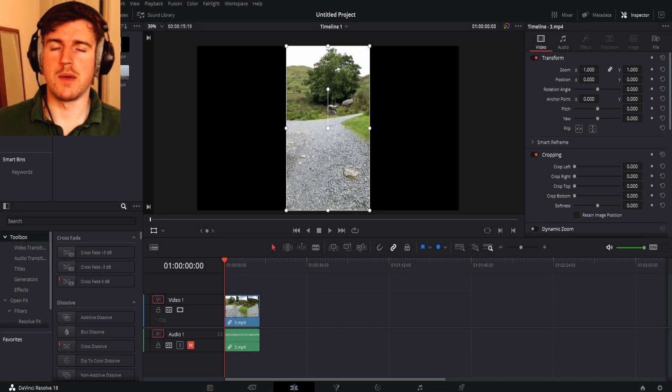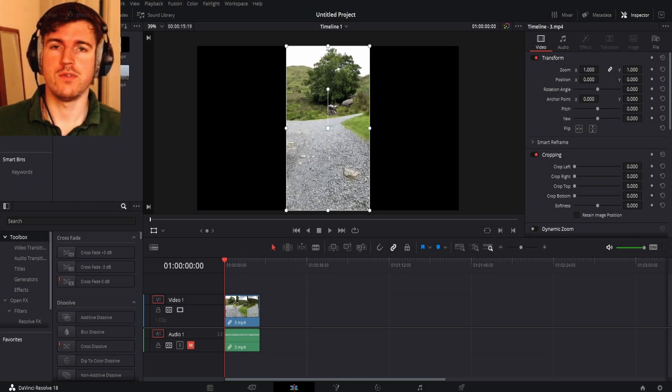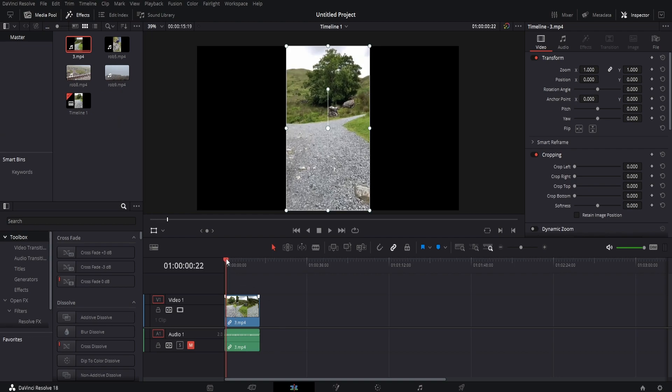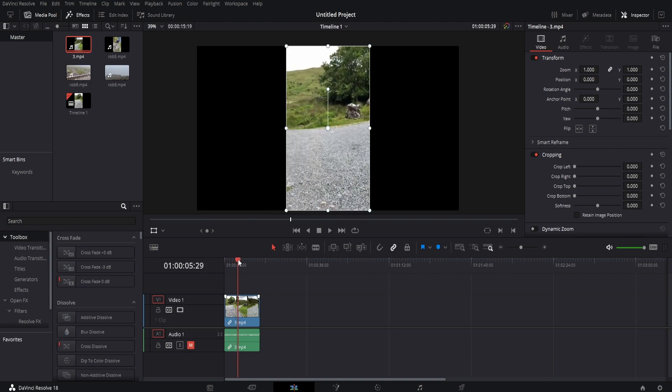Hey guys, it's Rob here. Today I'm going to show you how you can stabilize your footage in DaVinci Resolve. The first thing you want to do is drag your footage into the timeline. We have this video of someone walking up a hill.